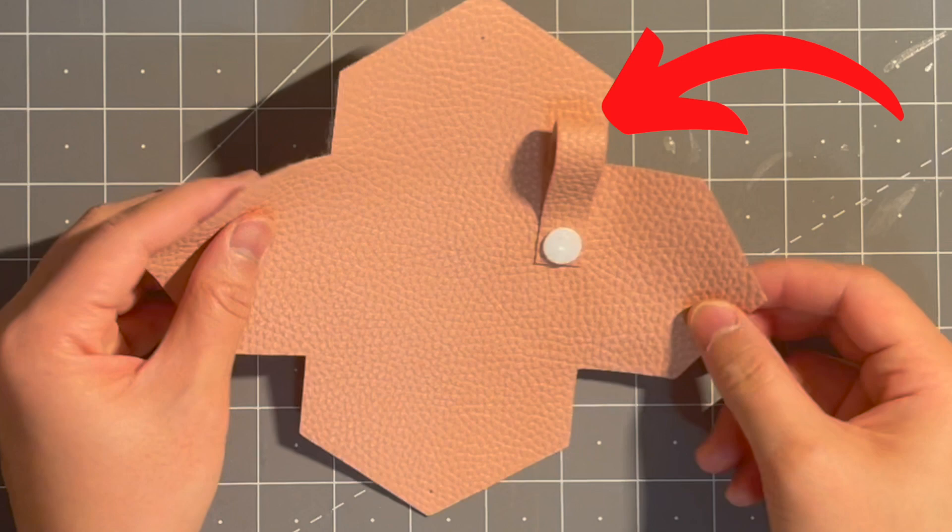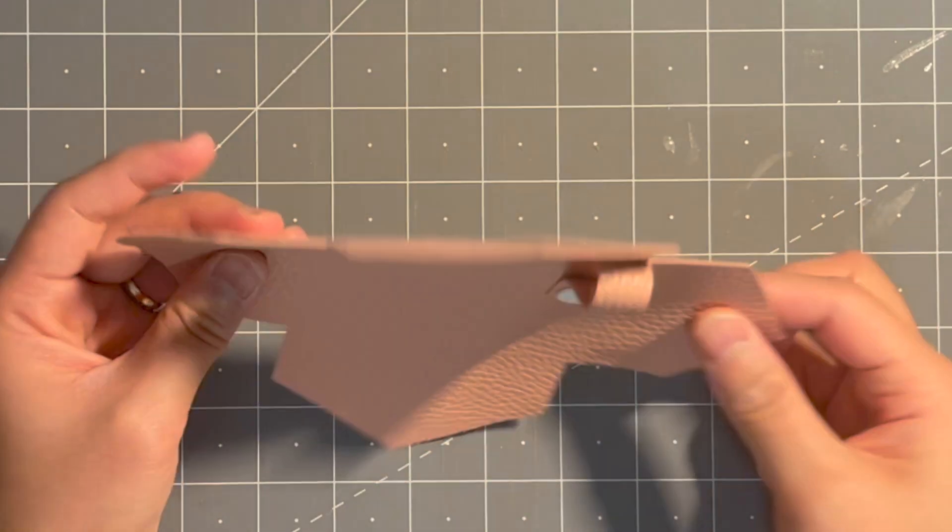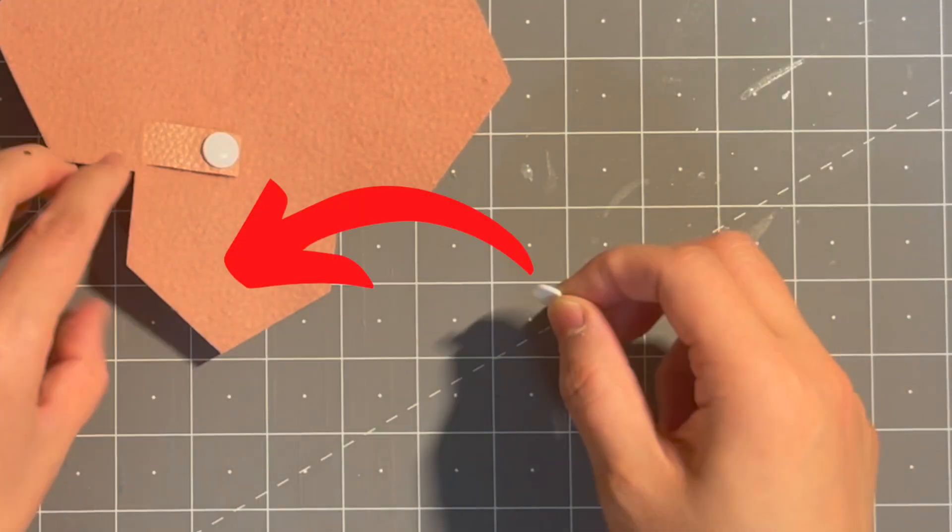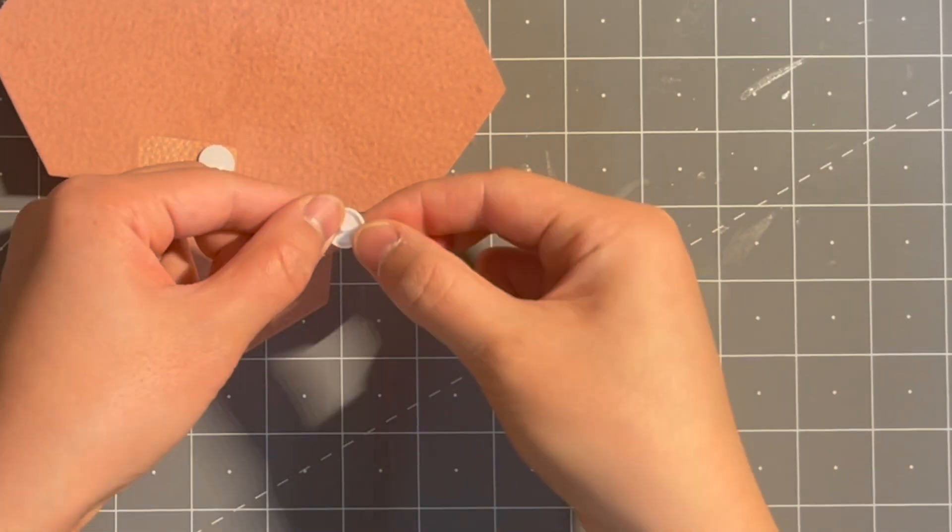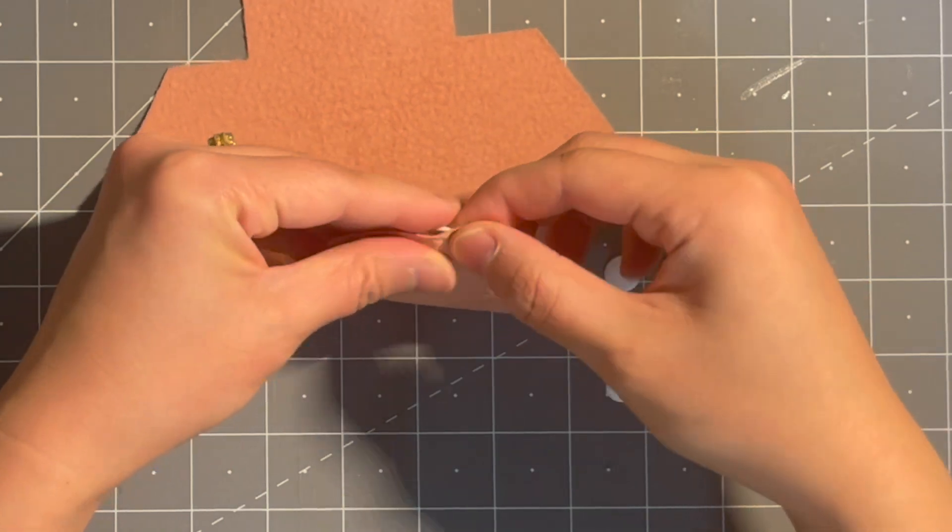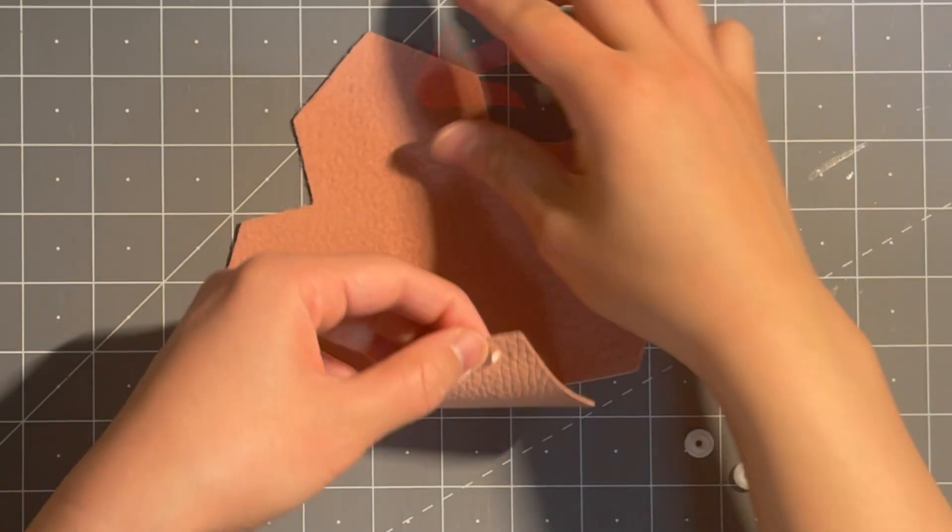Now we need to start with this side and then fold this side.